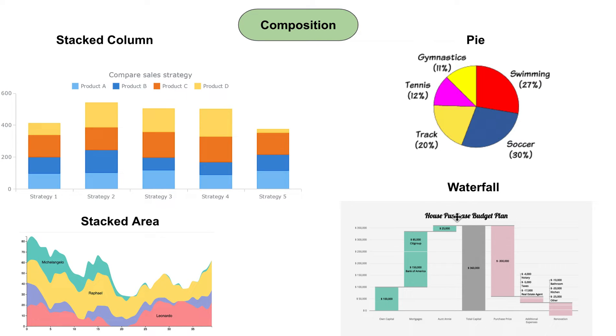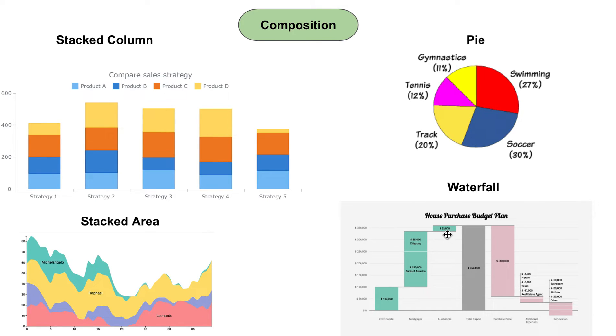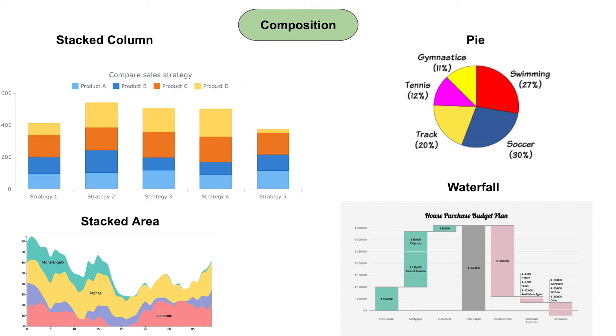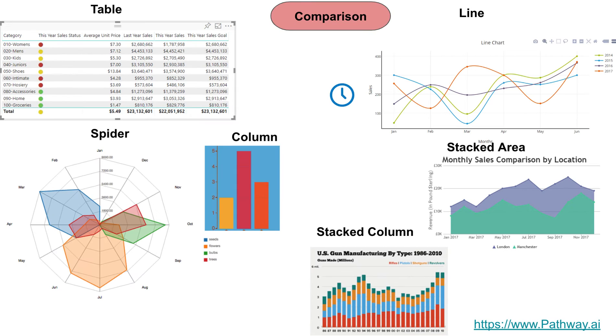Same thing with a waterfall chart. This is a high level example of a house purchase budget plan and it shows you how much money is required to buy the house and how much money is spent after you buy the house. It's a good composition chart.